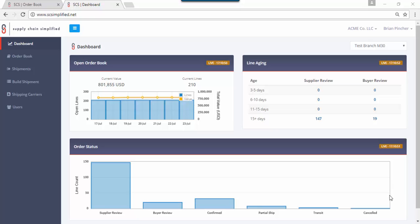If you're a supplier, the first thing you're going to need to do is find our www.scsimplify.net login. Once you log in you'll be landed in a dashboard that looks very similar to this that gives you a high level view of your purchase order situation.